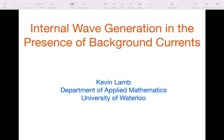I'd like to thank the organizers for inviting me and organizing this workshop. It looks really interesting, and I'm looking forward to the next few days. I'm going to talk about a subset of my abstract — I decided my abstract was perhaps too ambitious. So I'm going to talk about internal wave generation in the presence of background currents.